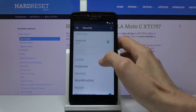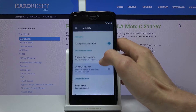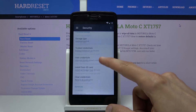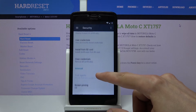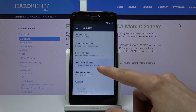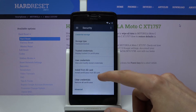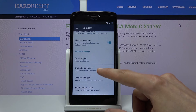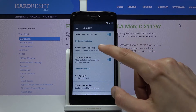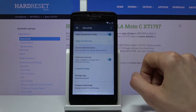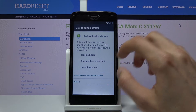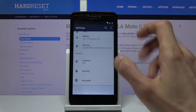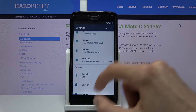From here, number one you want to make sure to enable unknown sources right here, and then scroll down further to device administrator. Tap on it and deactivate this device administrator and go back. Once you have done those two things, then we want to go into apps.